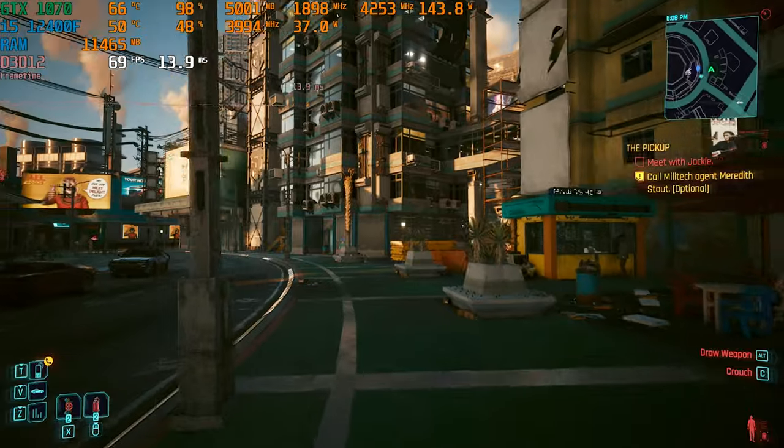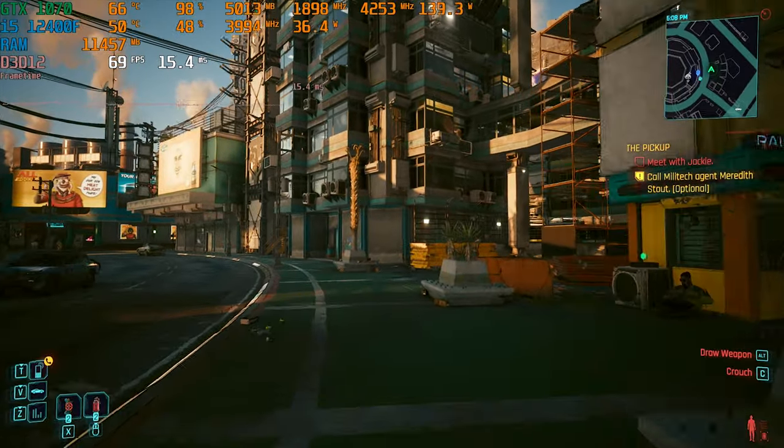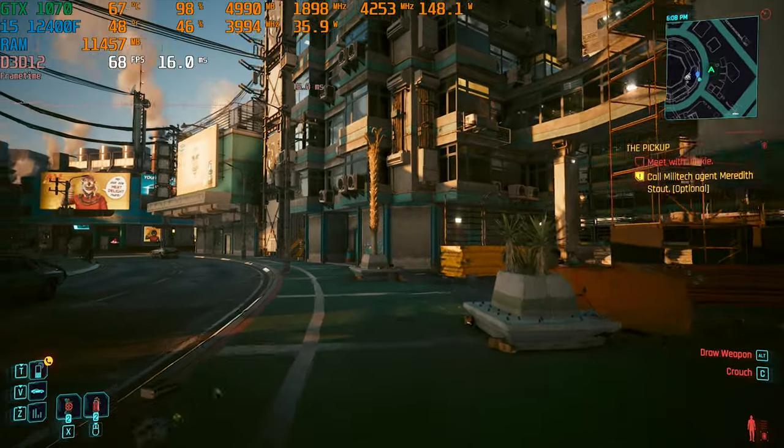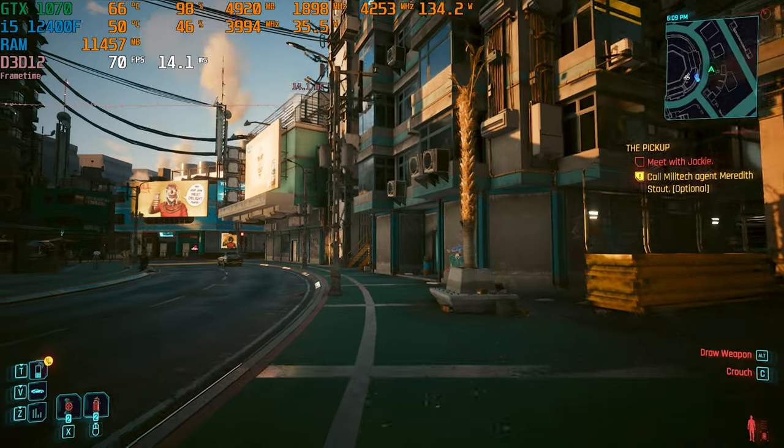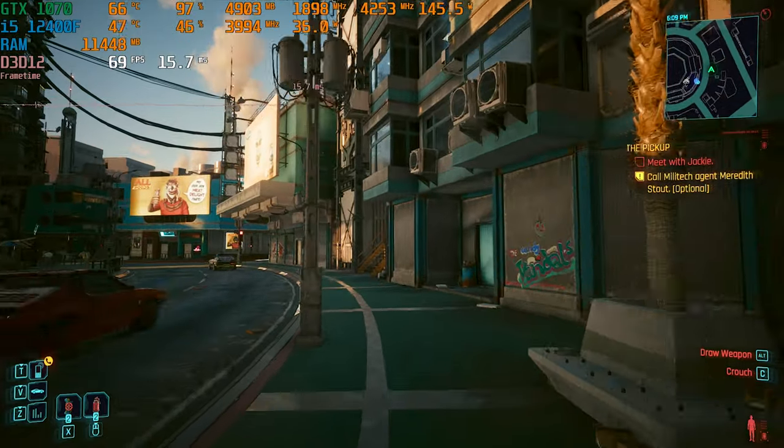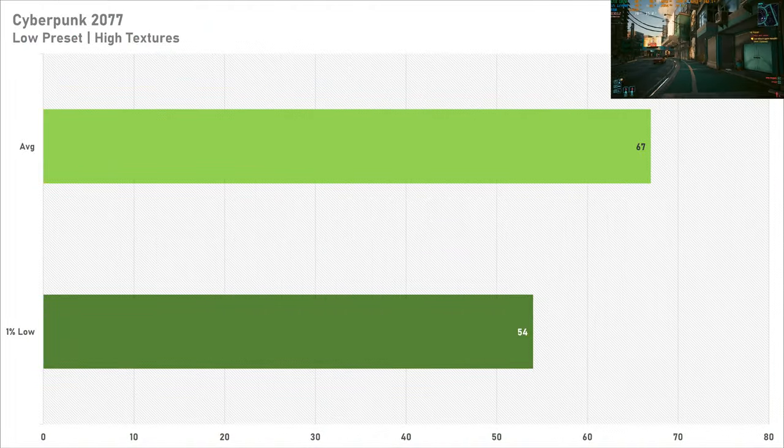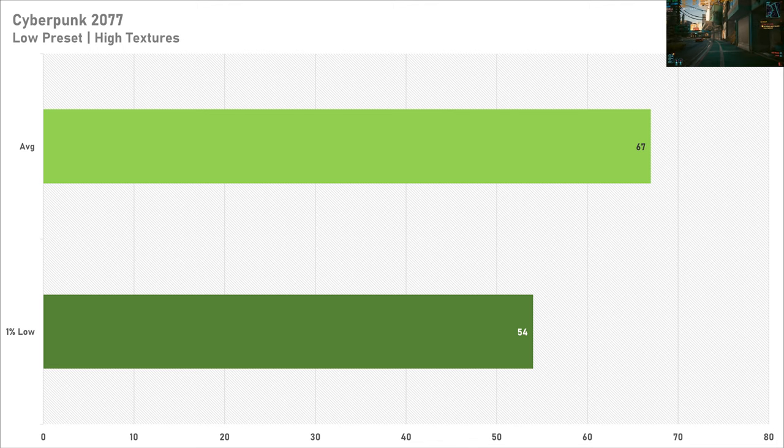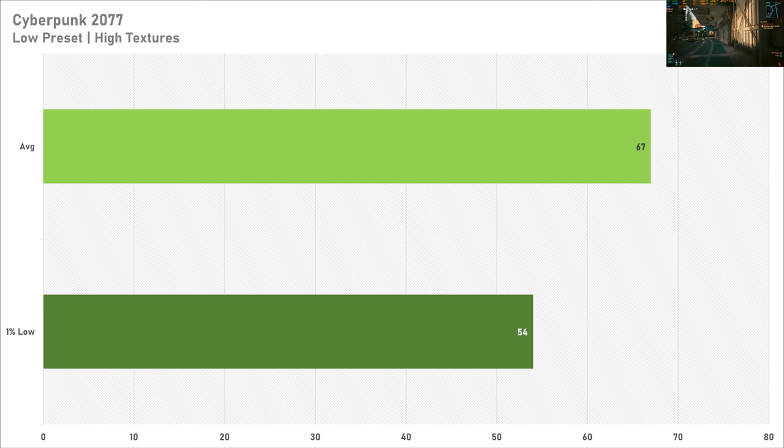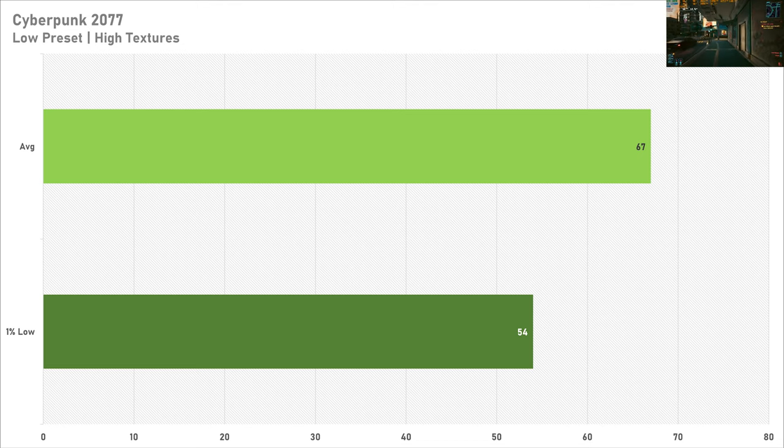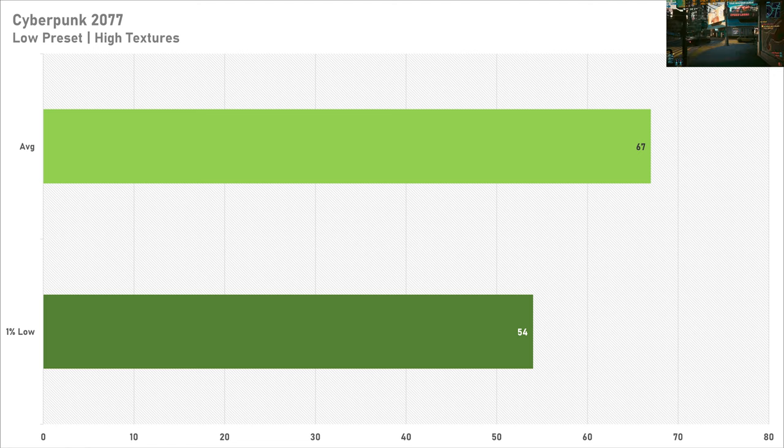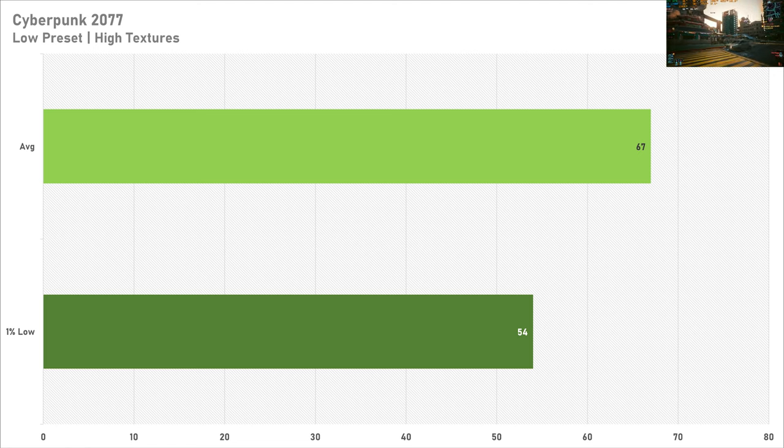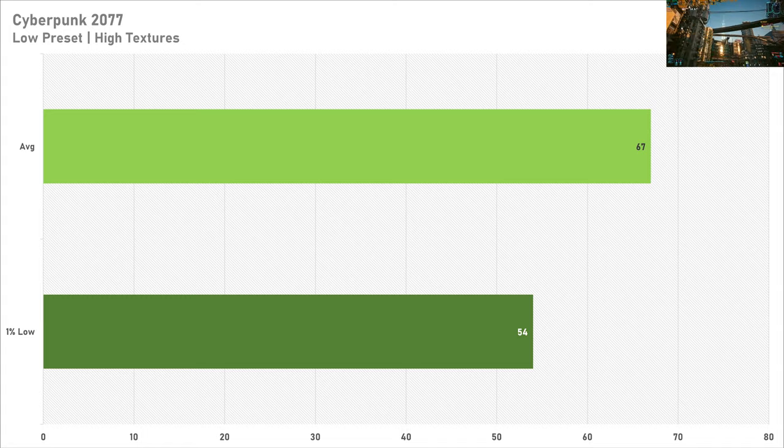Kicking off the benchmarks today with Cyberpunk 2077, and it's a known fact that Pascal cards don't really perform that well in it. However, on the low preset with high settings, the 1070 gets above 60fps on average and the 1% low wasn't looking too bad either with 54fps. So if you wanted to play Cyberpunk on a GTX 1070, keep it to the low preset and just put the textures on high and you'll be having a good gaming experience.